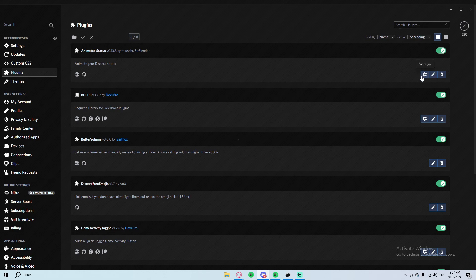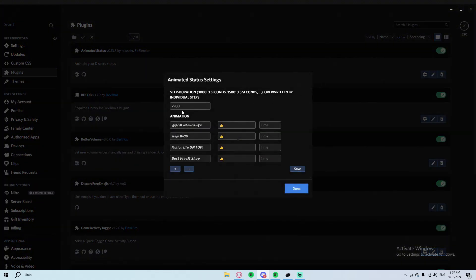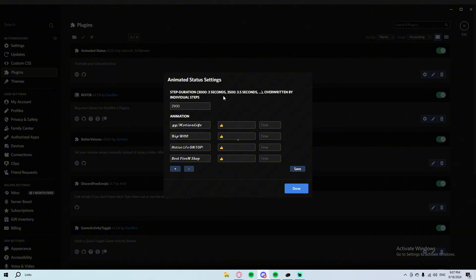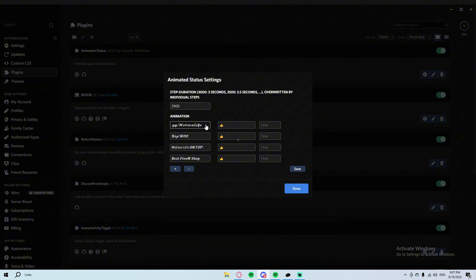Look on the same page which is the plugin page or the settings, and then you guys could change everything. So here is how it works. Basically if you put 3000, that's three seconds. Every three seconds one of these will be changing. The lowest thing you can go is 2.9 seconds which is already pretty fast. For example, for me I have the RGG slash Muscle Life, the Discord server, and then I also have Muscle Life on top, best FiveM shop and everything like that.